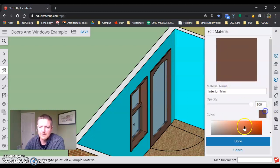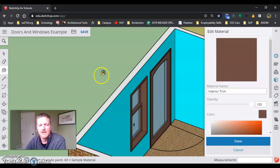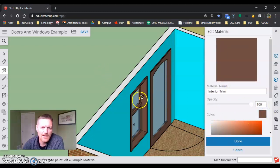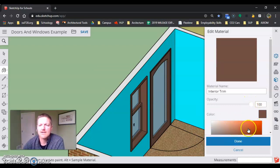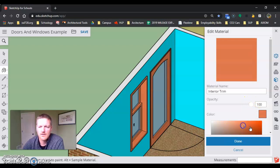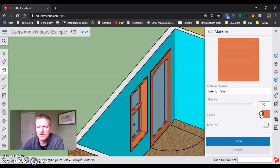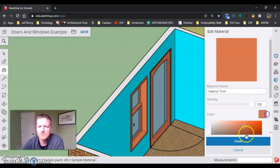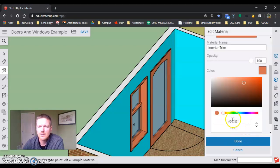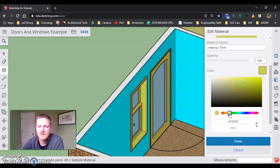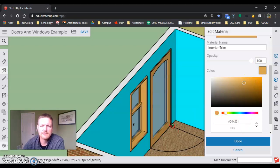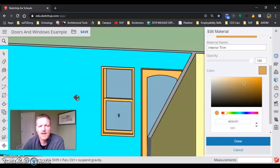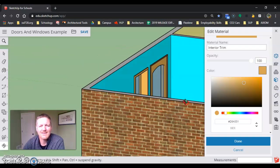I don't have that dark walnut color trim on the inside of my house. I have a nice oak, so I'm going to find a nice warm oak color, maybe like that, and that will paint